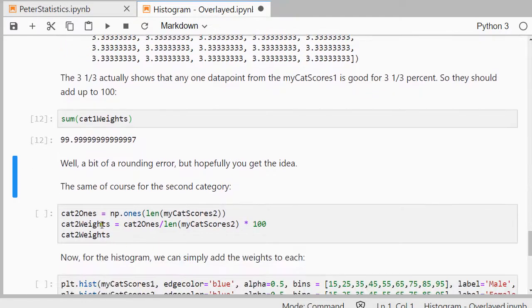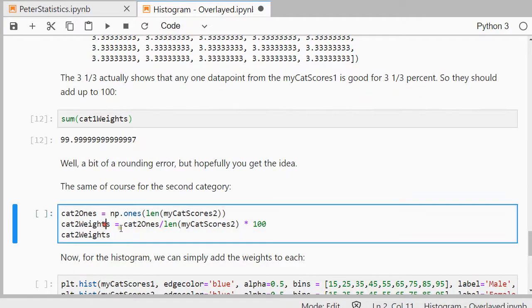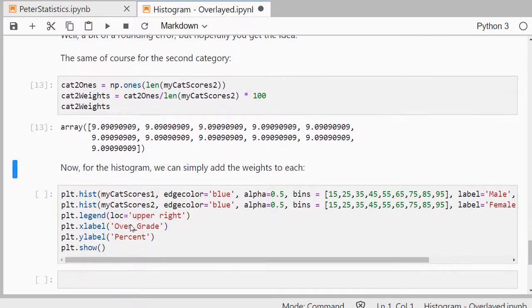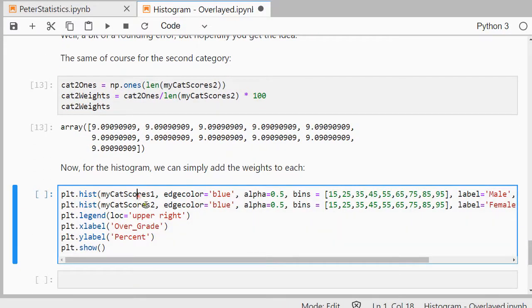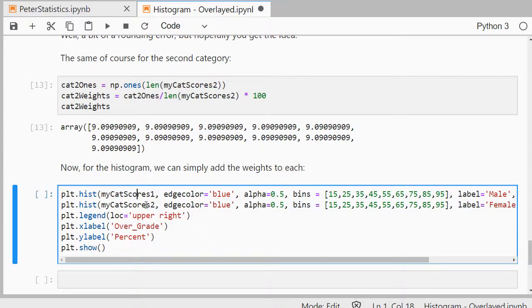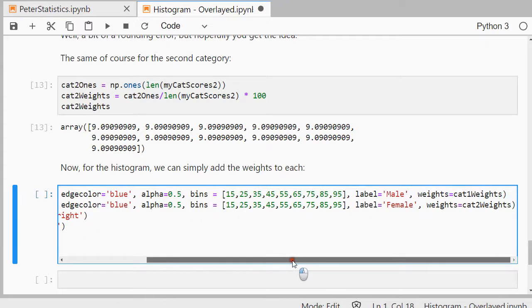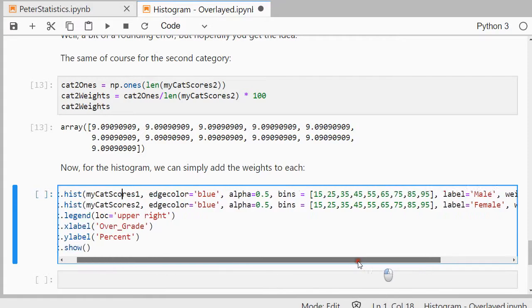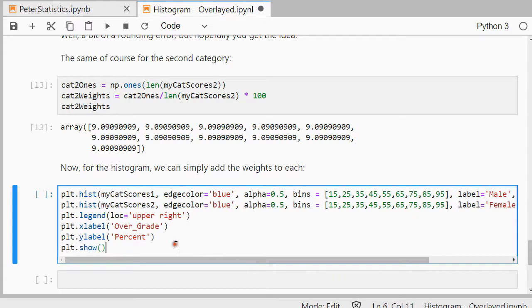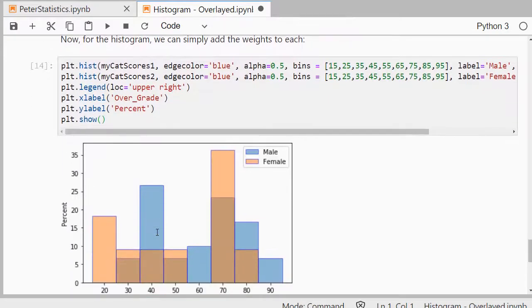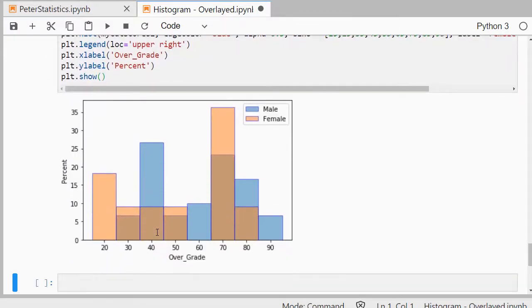We can do all of the same for the second category, so let's do that. And then finally we can use these instead of the original score. So here I'm using those as weights, so as you can see in here I'm now actually going to set all the way at the end. Weights equals cat1weights and weights for the second one is of course cat2weights. Now the label is also adjusted to percent and there I have my nice little histogram.